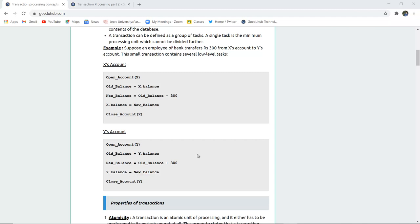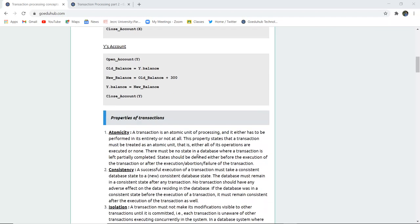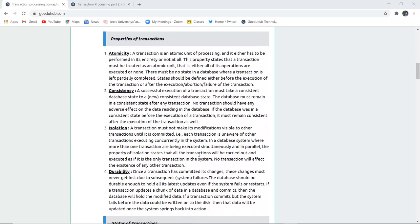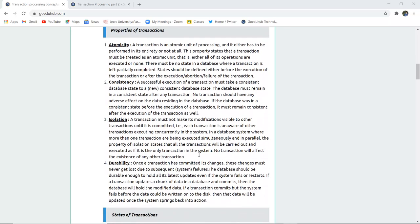To keep all transactions running smoothly, there are several properties discussed from the beginning — the ACID properties. ACID is an acronym for Atomicity, Consistency, Isolation, and Durability. Taking the first letter of each word sums up to ACID properties of transaction or transaction control language.